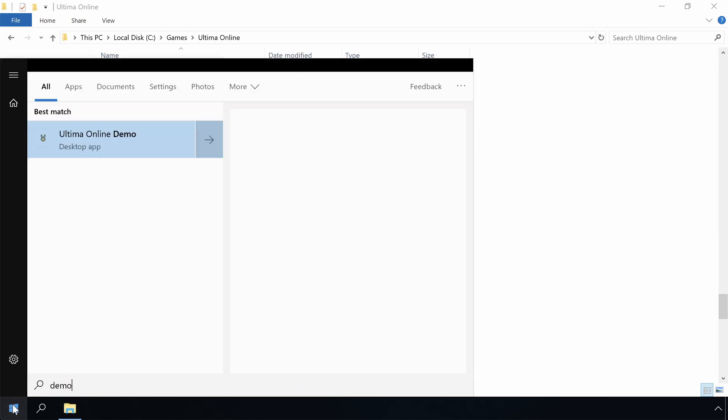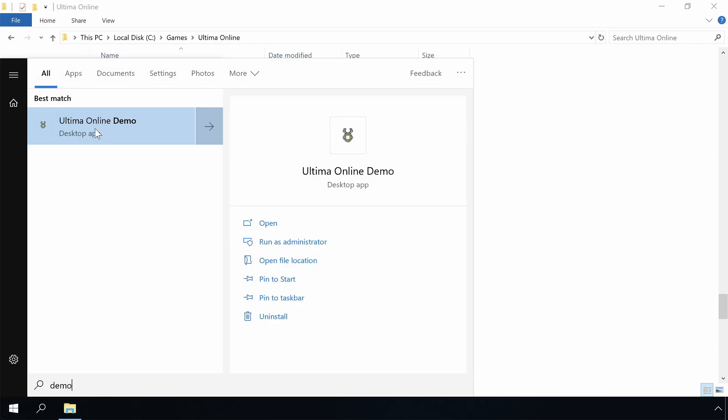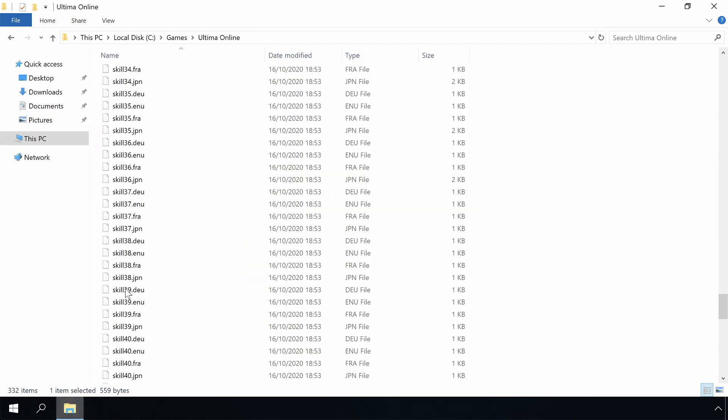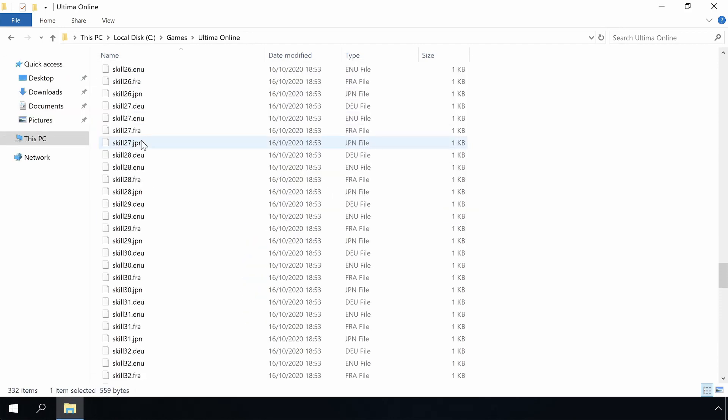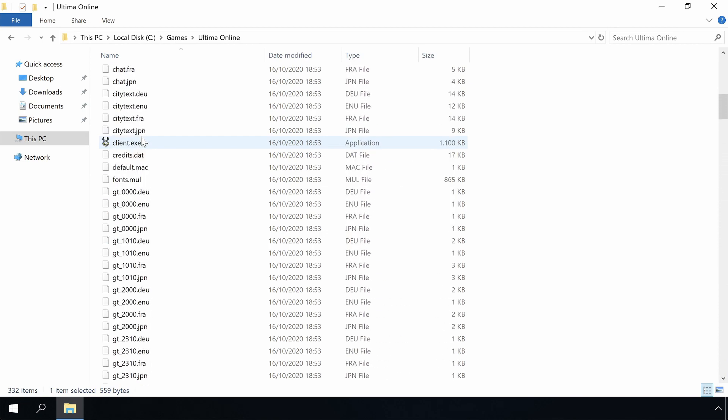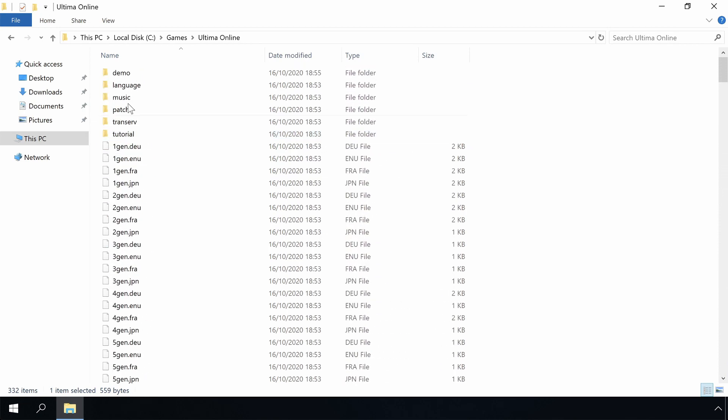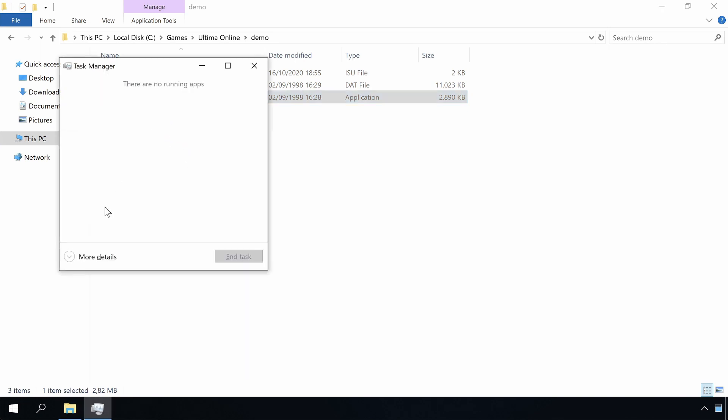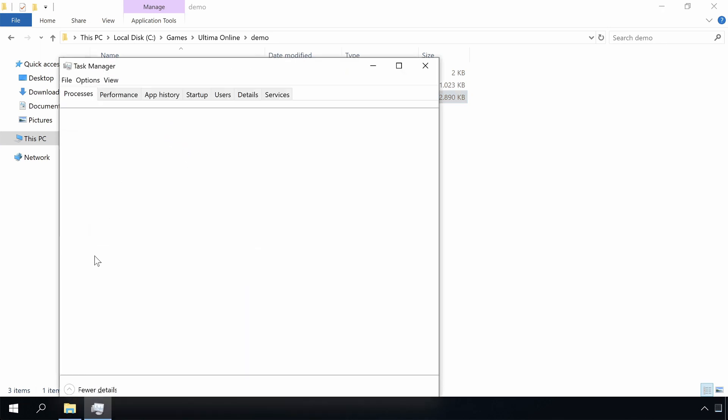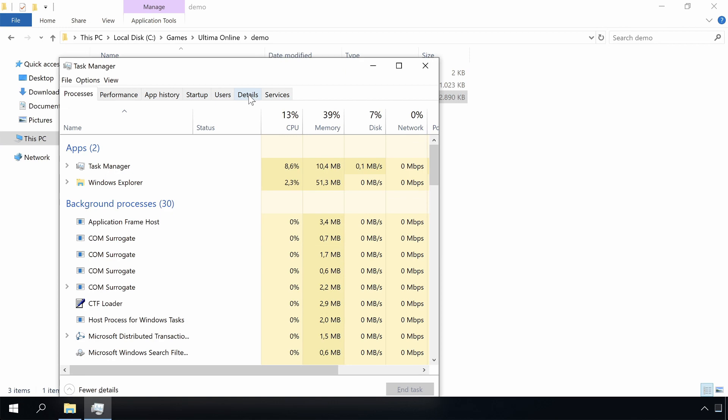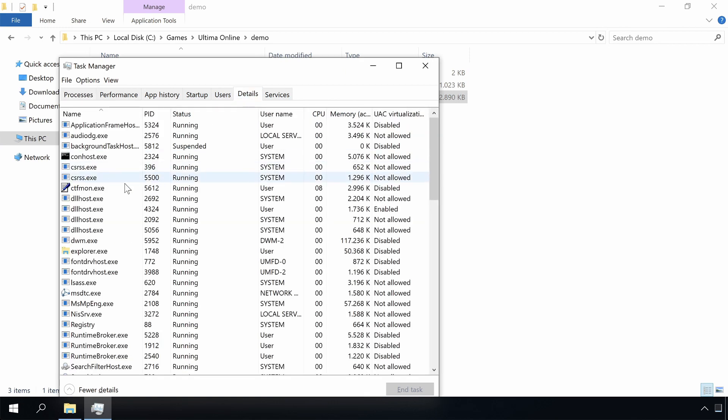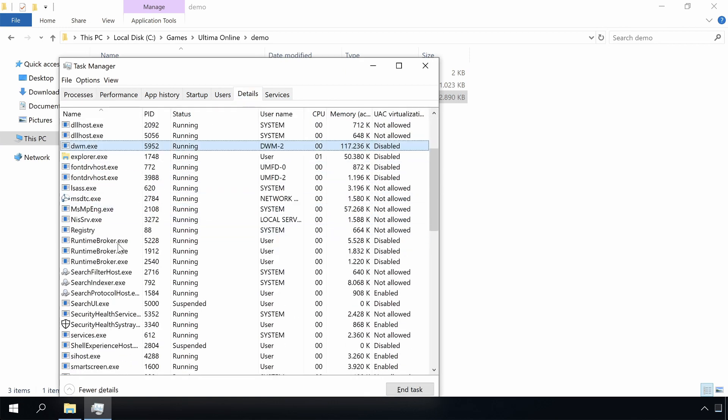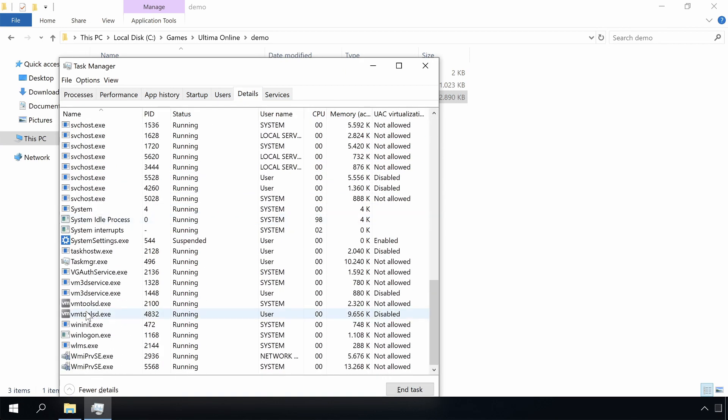Let's run the Ultima Online demo now. Nothing seems to happen. That is not what I expected. Let's run it from here. Nope. Let's check the task manager. Let's go to details and look for UO demo in the list. Nope, not running.